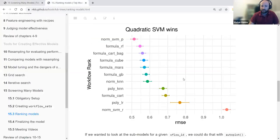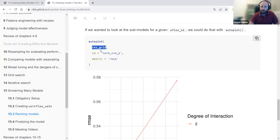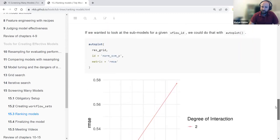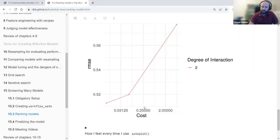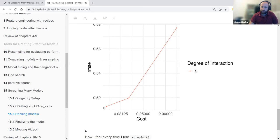They used autoplot with the rest_grid object. If you provide the ID of a specific model — for example, our best model, the SVM polynomial — and ask to plot it with the RMSE metric, you can see the hyperparameter tuning space: the three grid points for tuning, with the winning configuration highlighted.